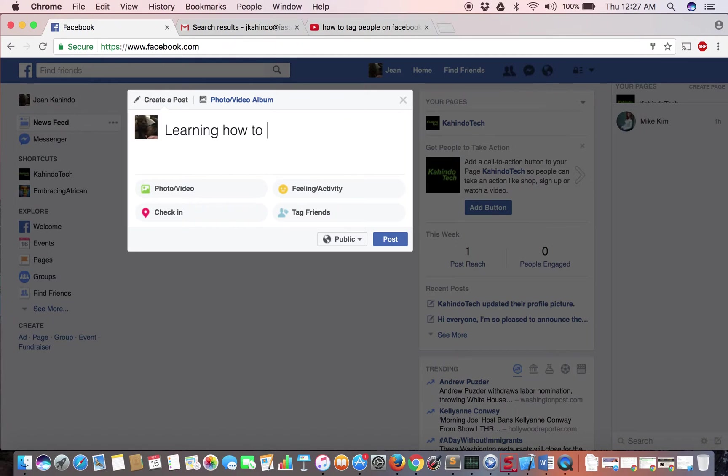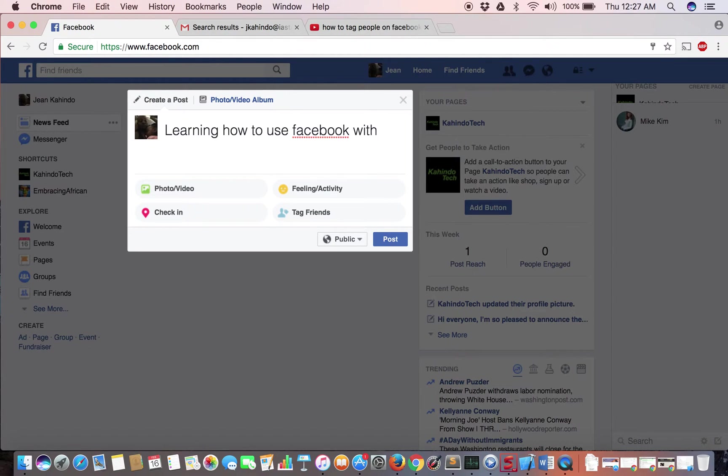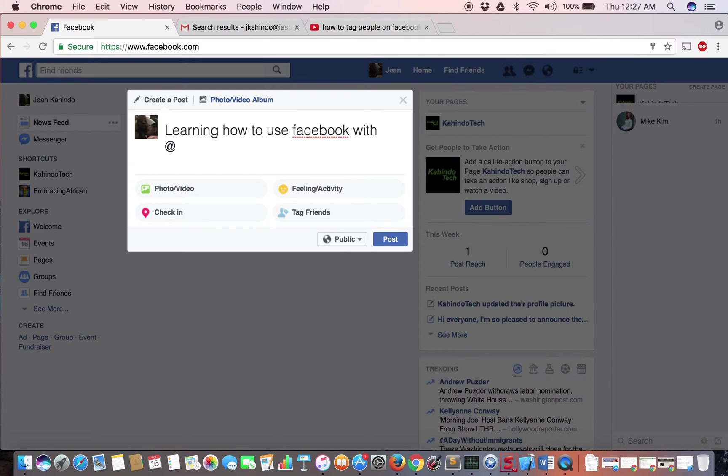Learning how to use Facebook with... So this way I'll tag them in the sentence that I'm writing, and the way to do that is hold shift and click on the at symbol. Right there.